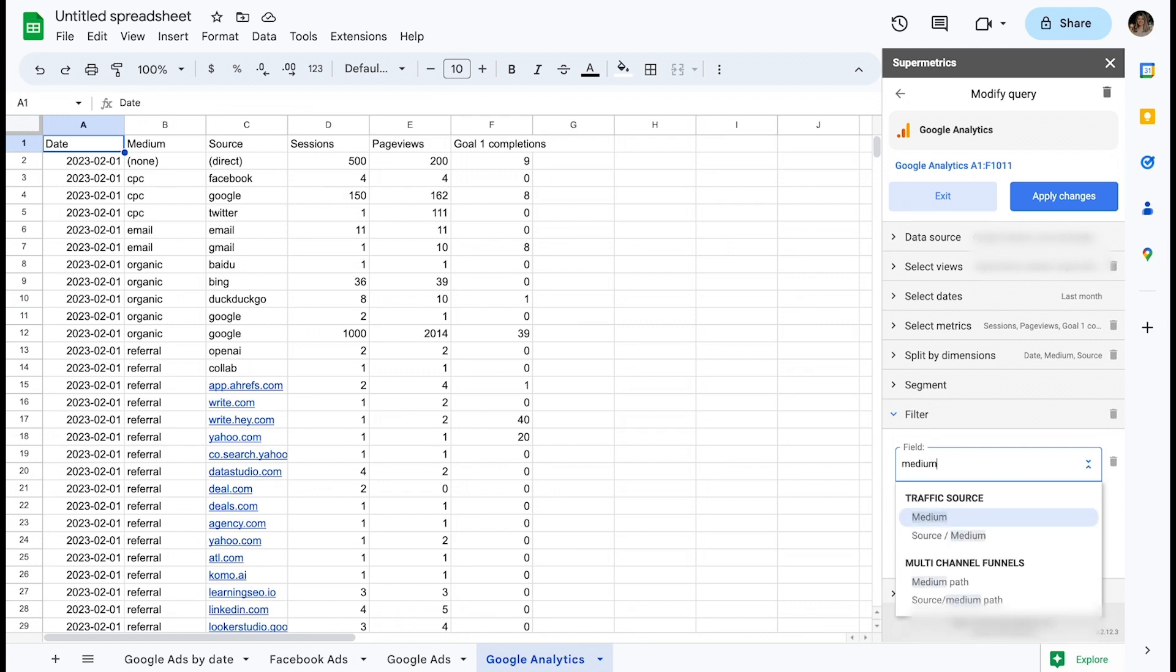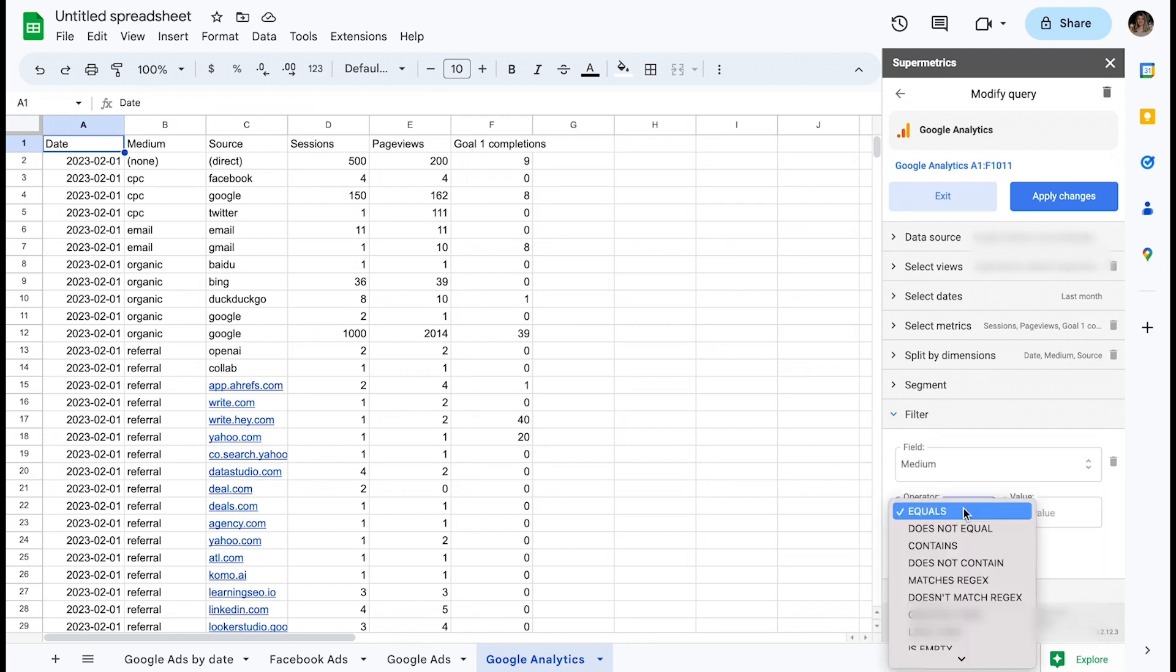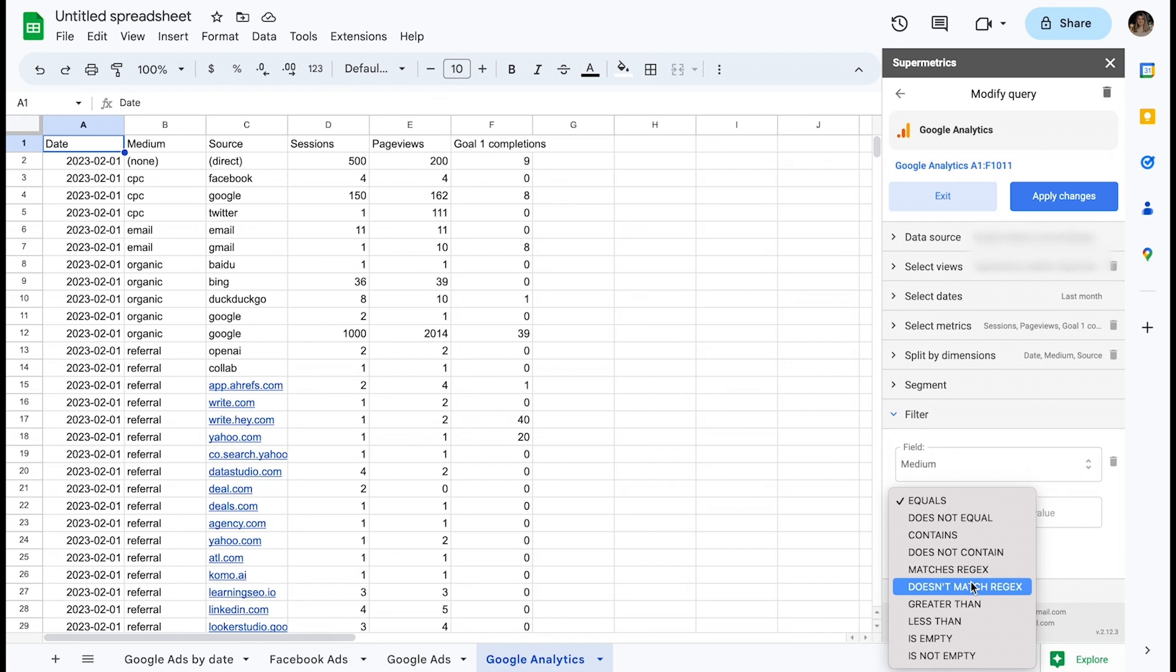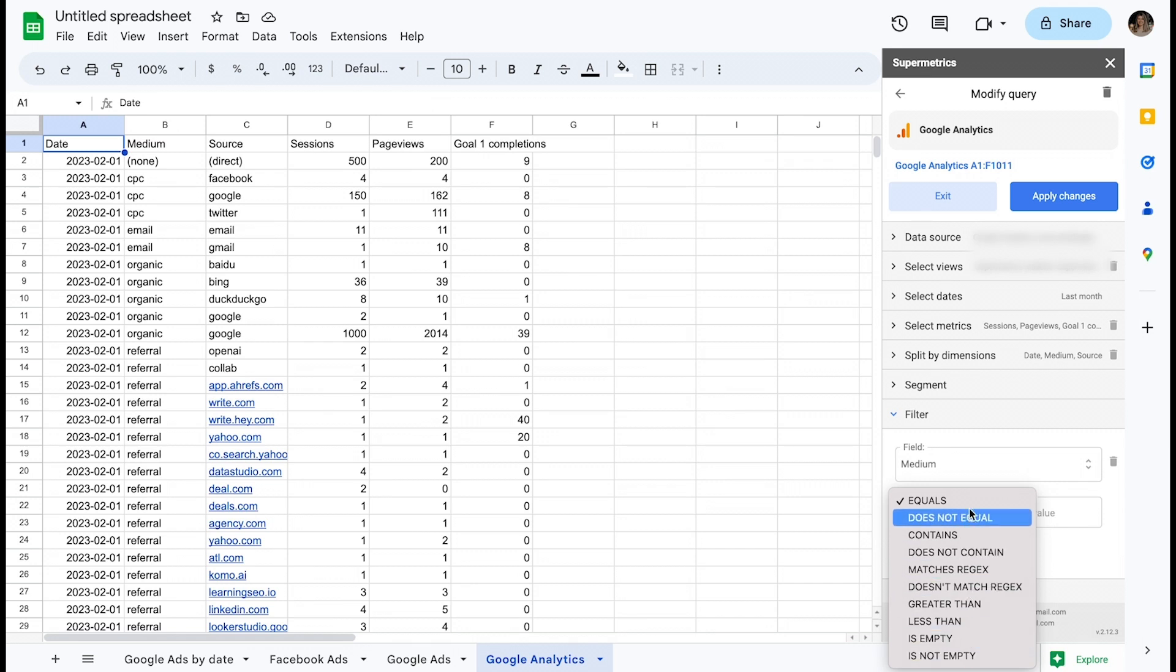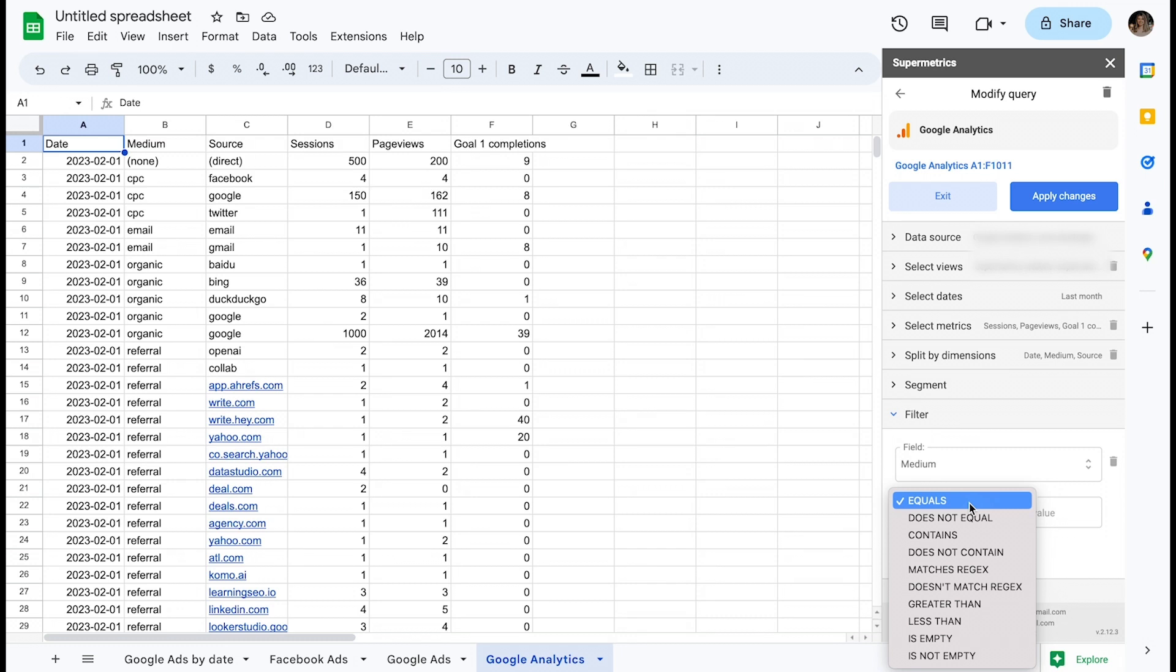Let's proceed by picking the field medium. I then need to define the operator I want to use and the value. As seen from the drop-down menu, there are plenty of options available to cover a variety of use cases. For our particular use case, I can go with the equals operator and simply input CPC as the value.